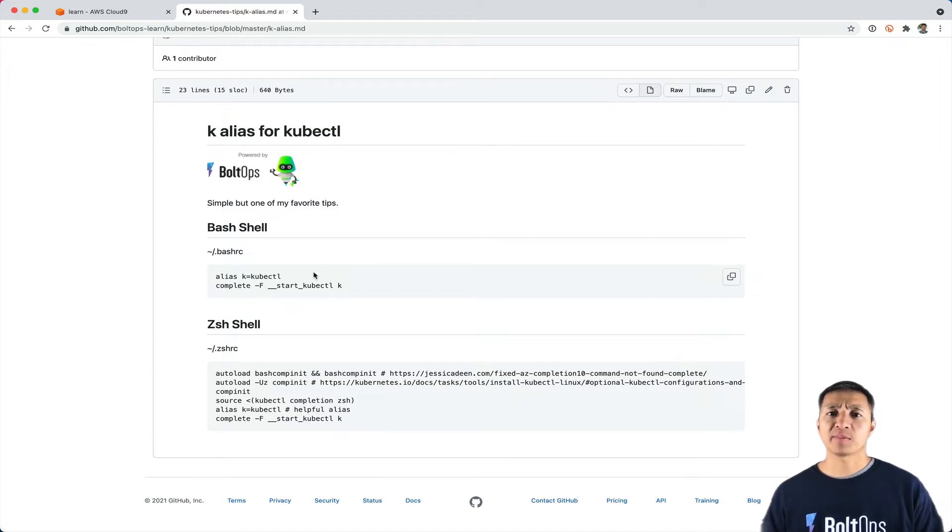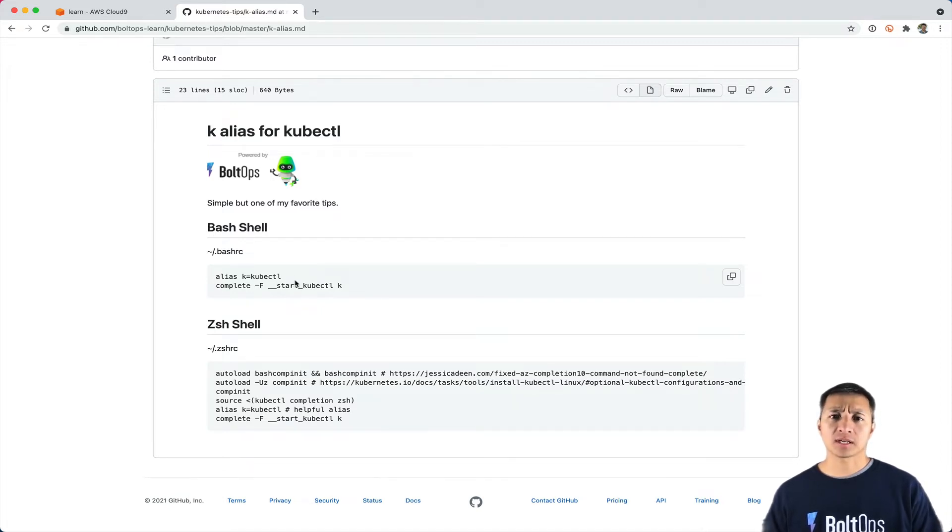This is very simple but one of my favorite tips. I saw somebody doing this in his terminal while I was working, and I thought it was very neat.